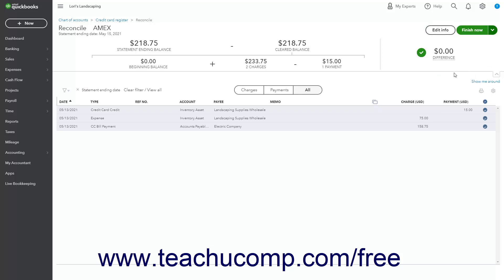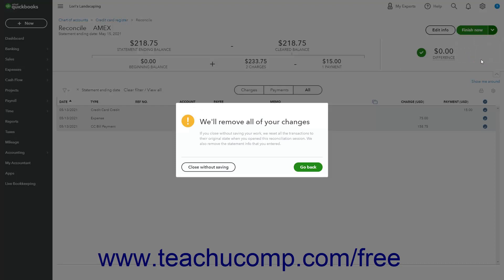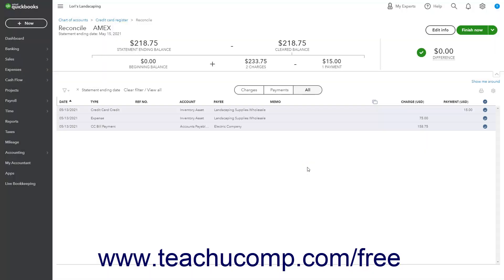To remove all your changes and close the reconciliation, select the Close Without Saving command from this drop-down button to open a confirmation prompt window. Then click the Close Without Saving button in this window to confirm. Alternatively, to return to the reconciliation, click the Go Back button in the prompt window.